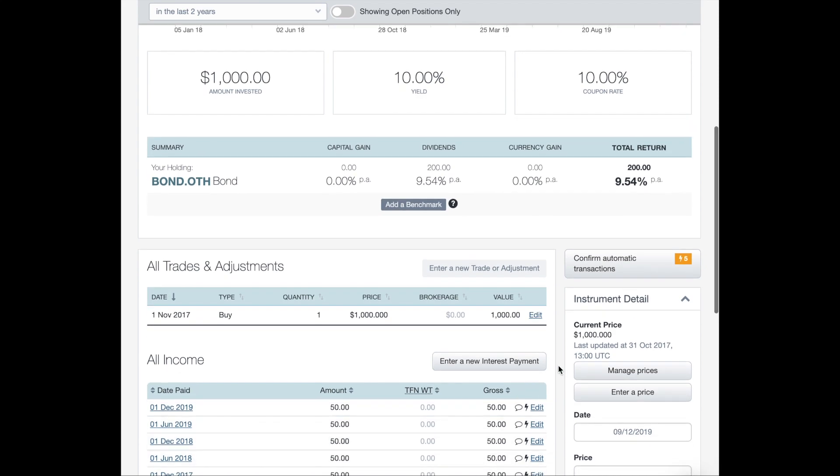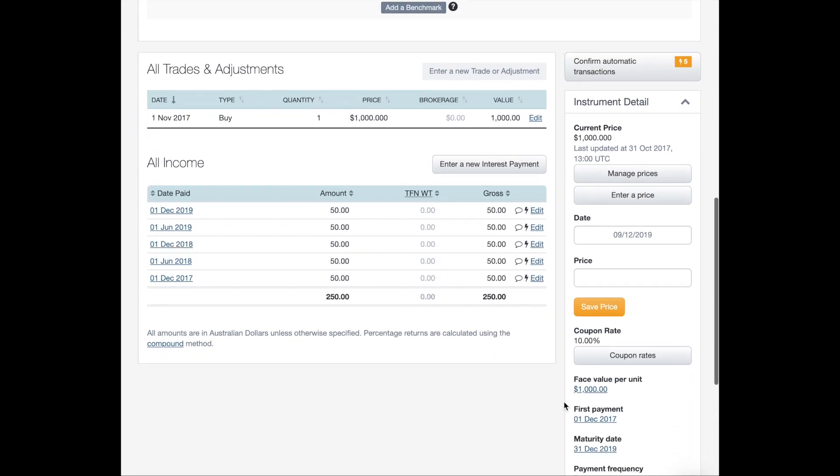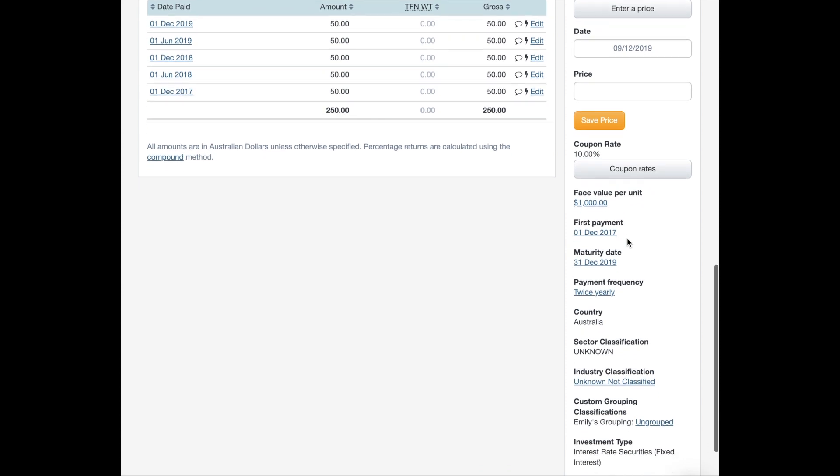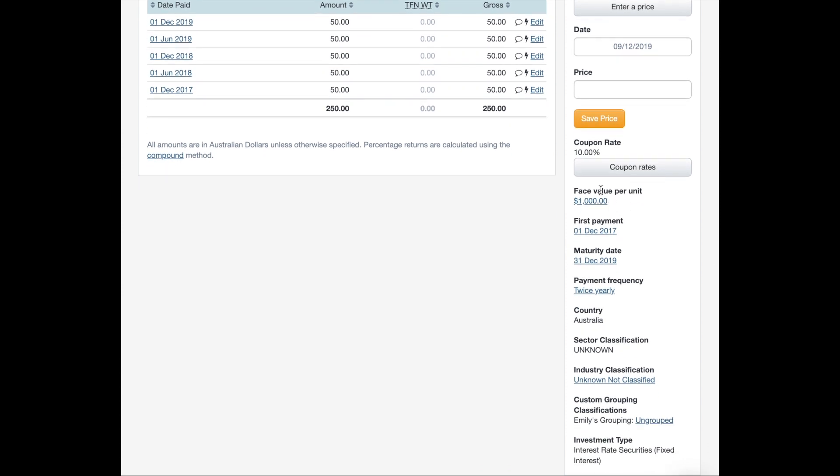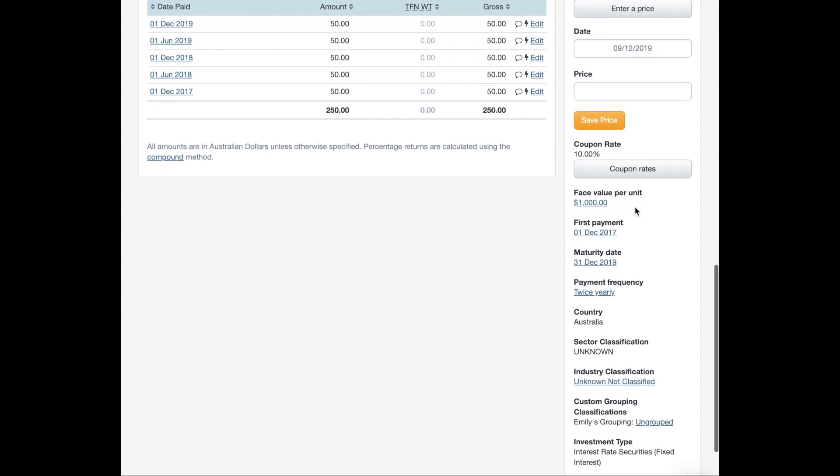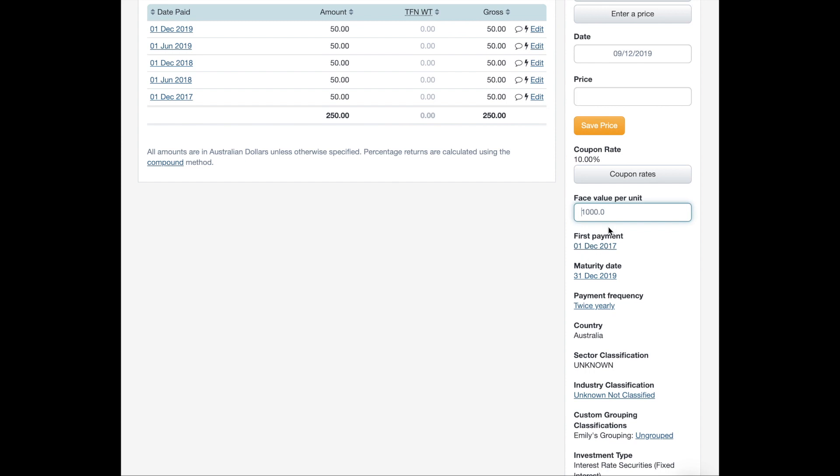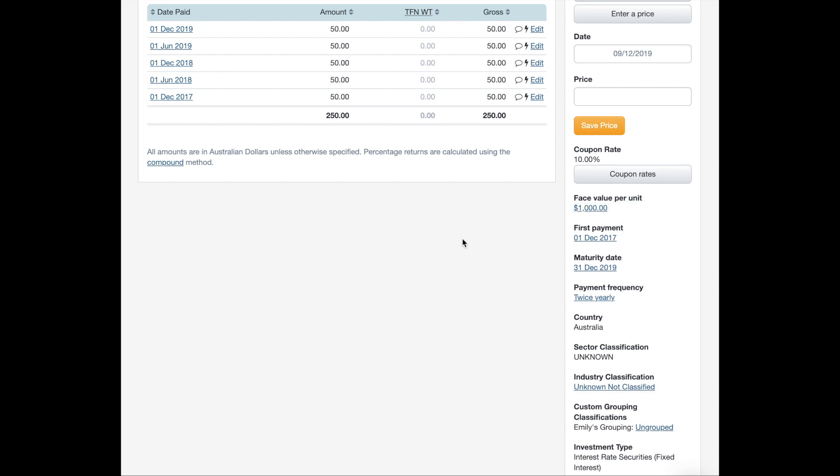And you'll note that all the different details that you've put in for that bond will be on this page. Now, any changes that you need to make, you would do it on the right-hand column here. So say that the face value was actually $2,000, you would click, enter $2,000, and then hit Return or Enter on your keyboard. And then it would update everything for you.